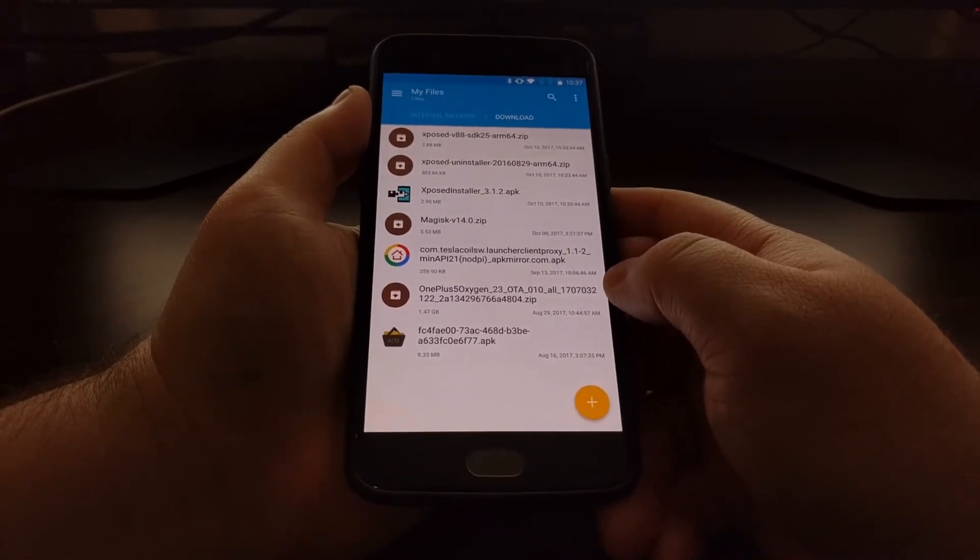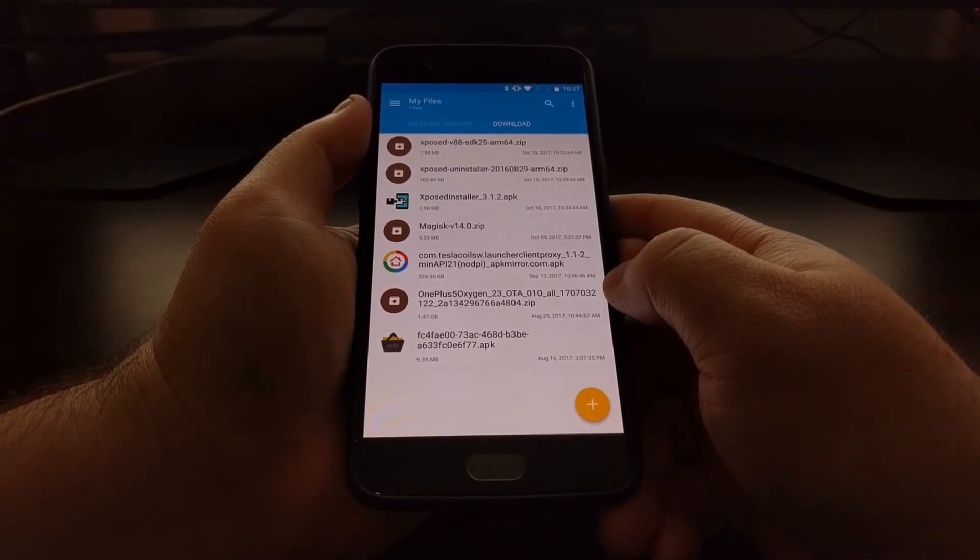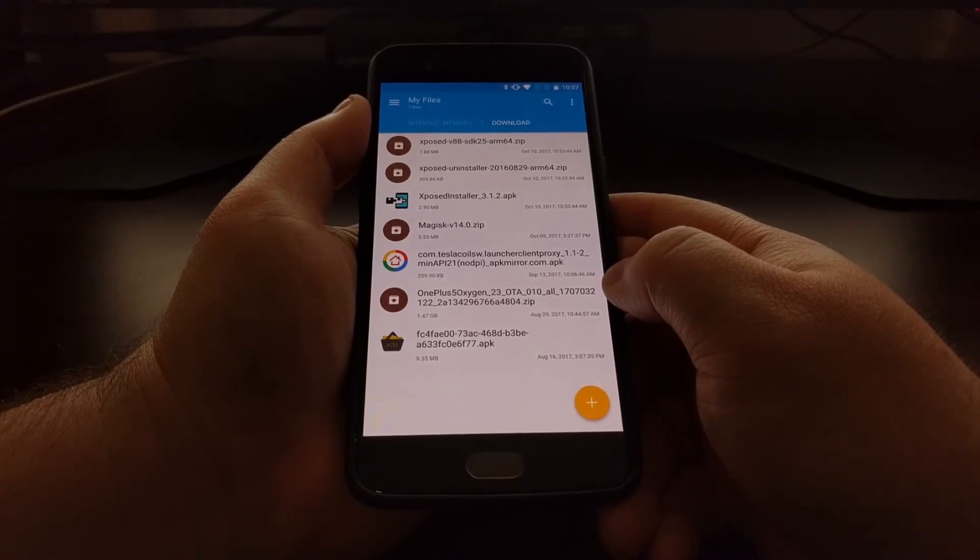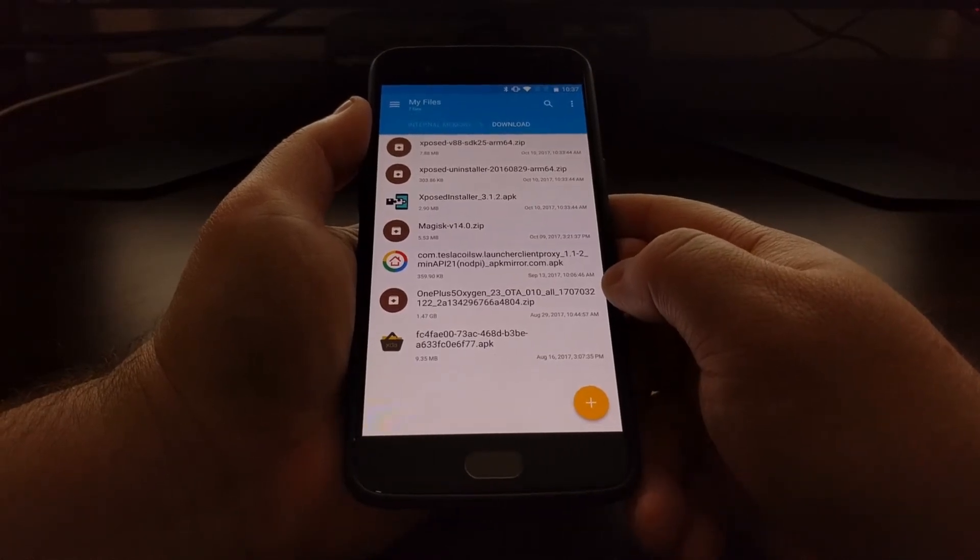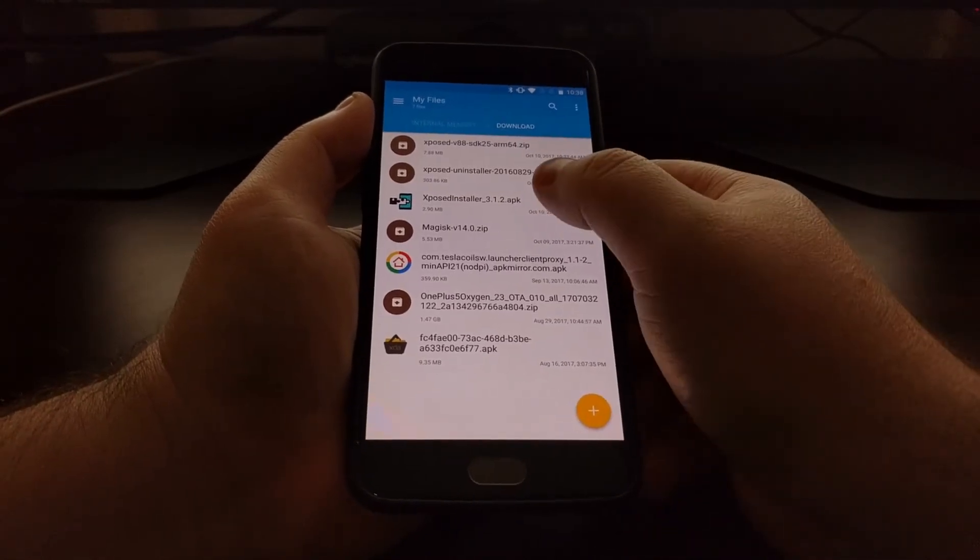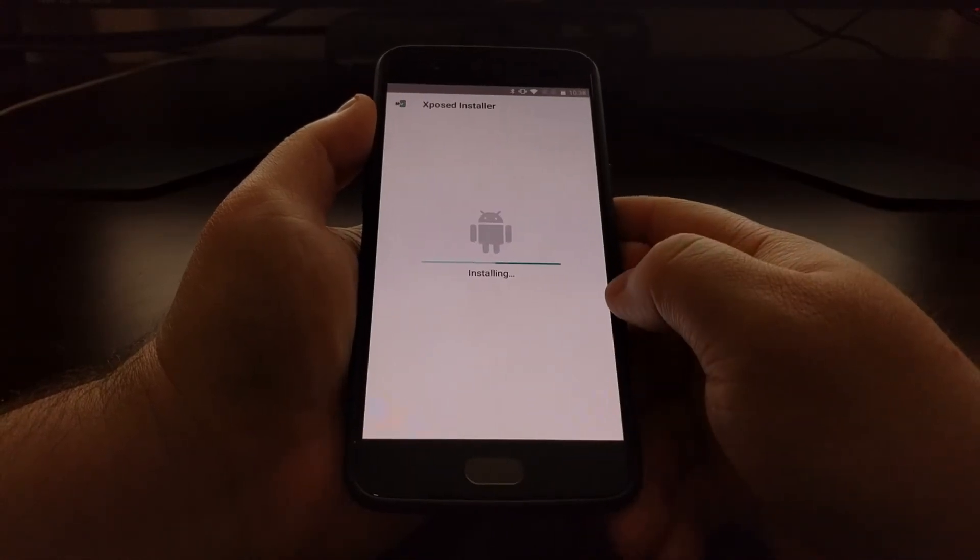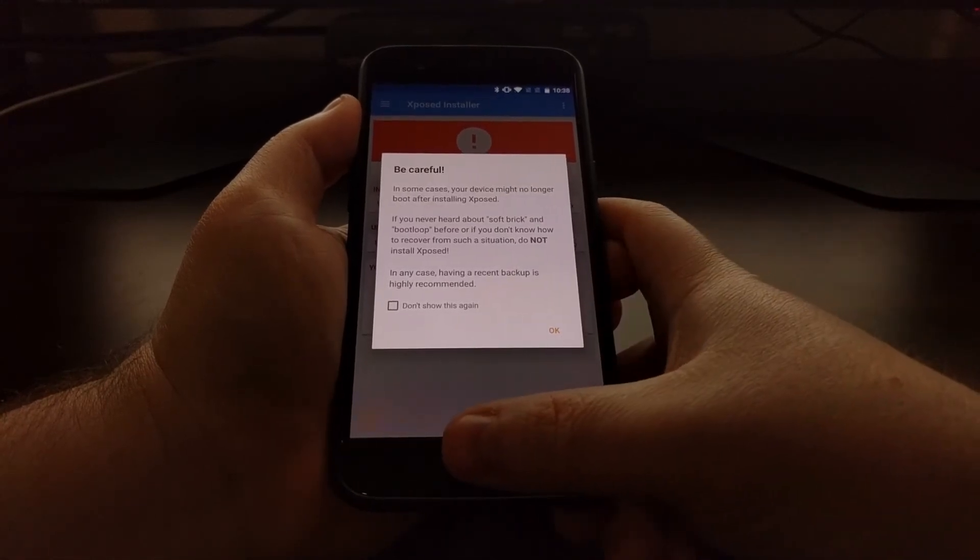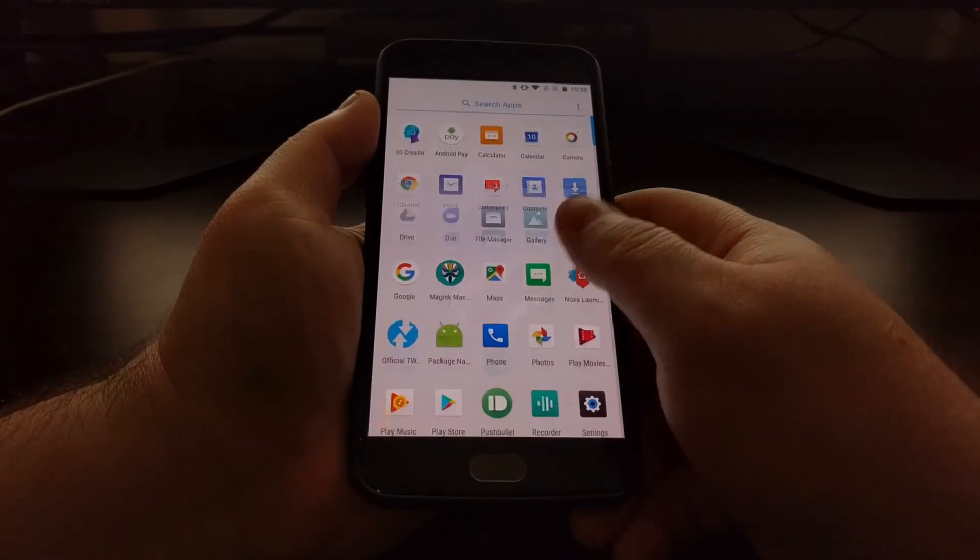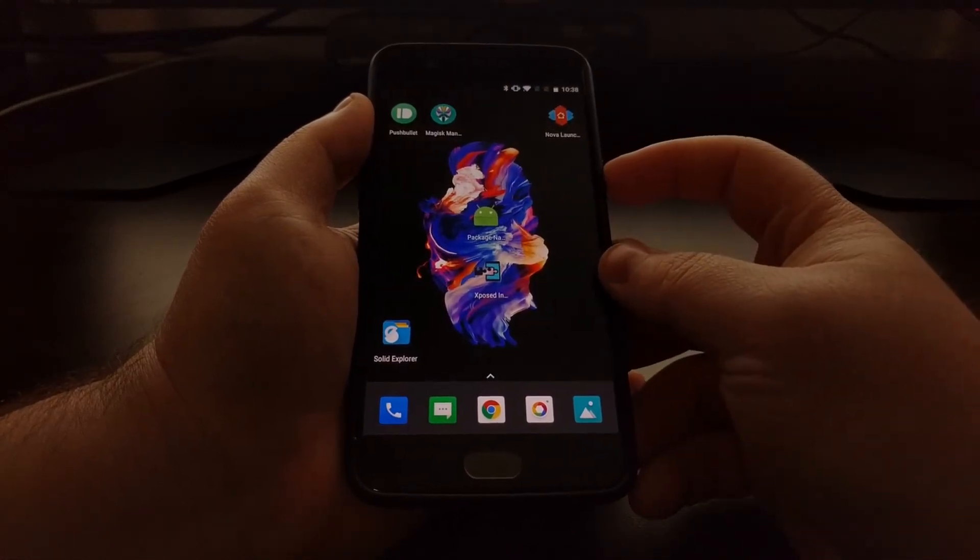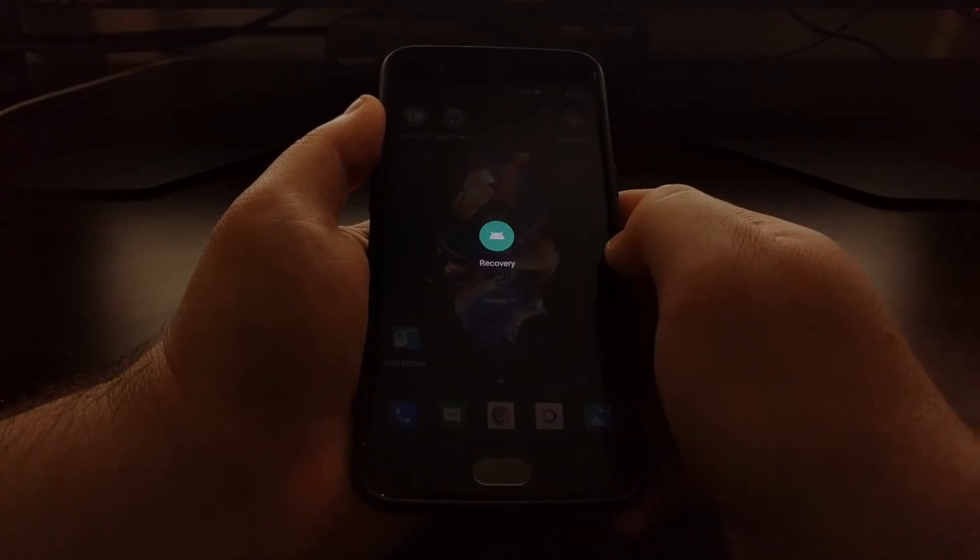Now to install Xposed on the OnePlus 5, we're going to need to be rooted and have TWRP installed as our custom recovery. I'll have links to both of those included in the full tutorial as well. We're just going to install the Xposed APK from here. Once that's installed, you'll be able to find it in your application drawer. Then we're going to boot up into recovery mode, which should be TWRP.